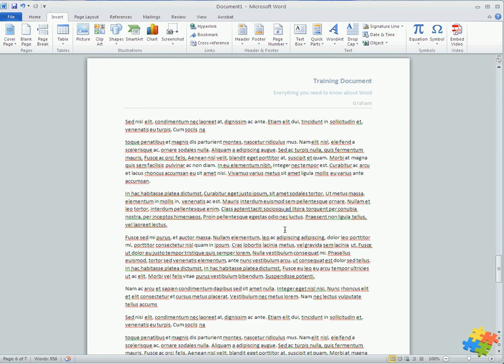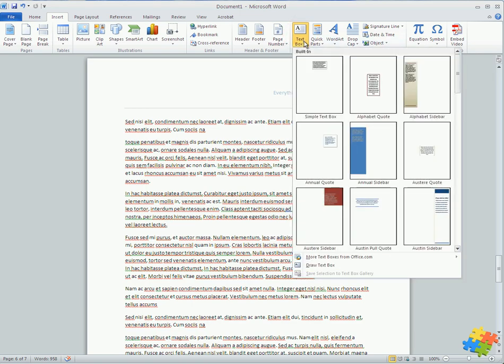Text boxes are a really useful function of Word and really allow you to highlight a certain amount of information. Let's have a look. So I can come up here into the text boxes in the insert ribbon, and I could perhaps just do a simple text box.